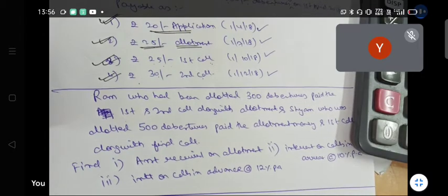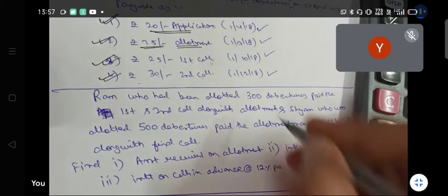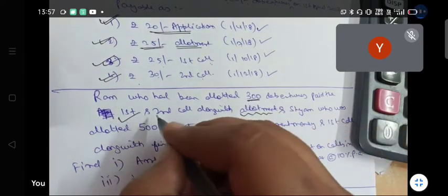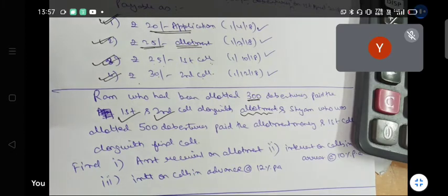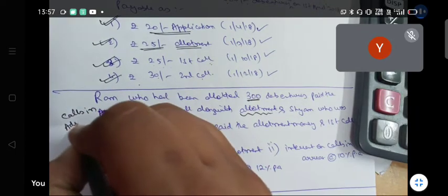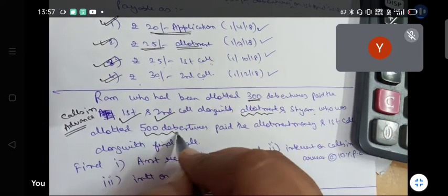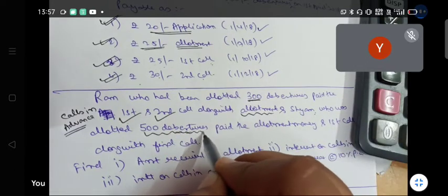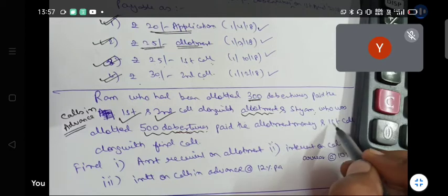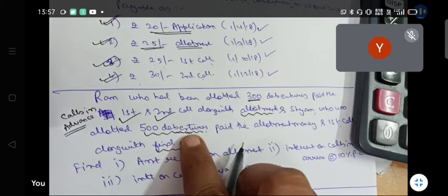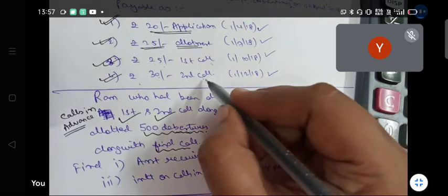Ram, who had been allotted 300 debentures, paid the first and second call along with allotment — so this is calls in advance. Shiam, who was allotted 500 debentures, paid the allotment and first call along with the final call — so this is calls in arrear.